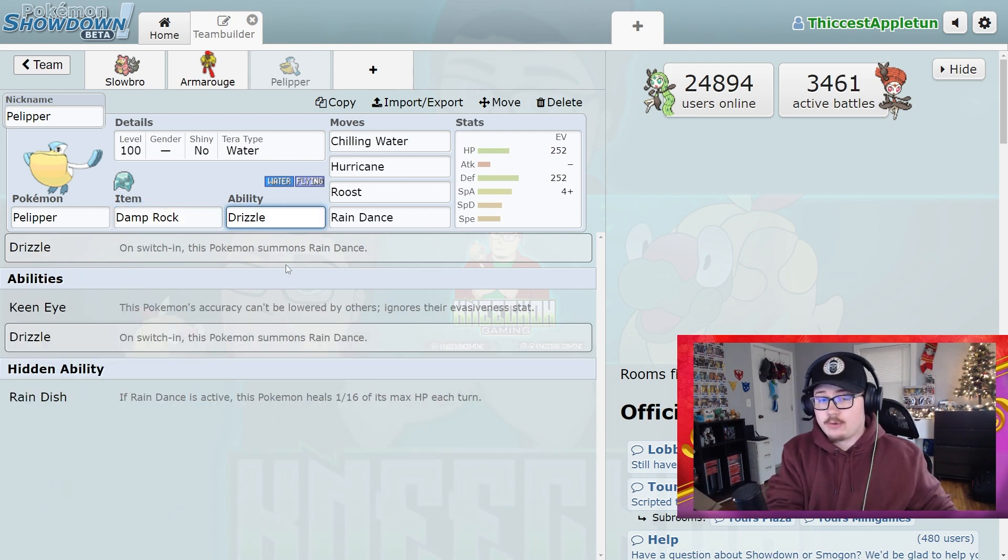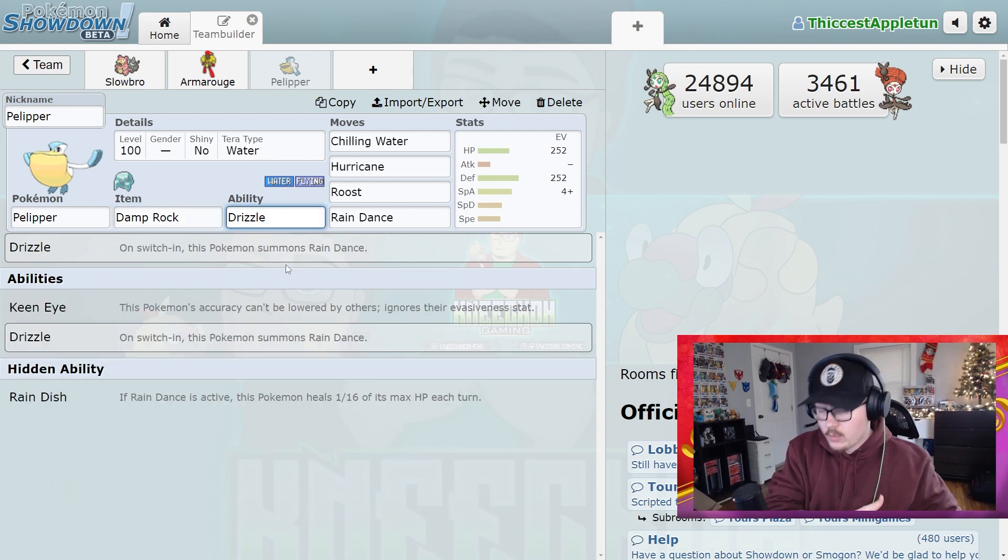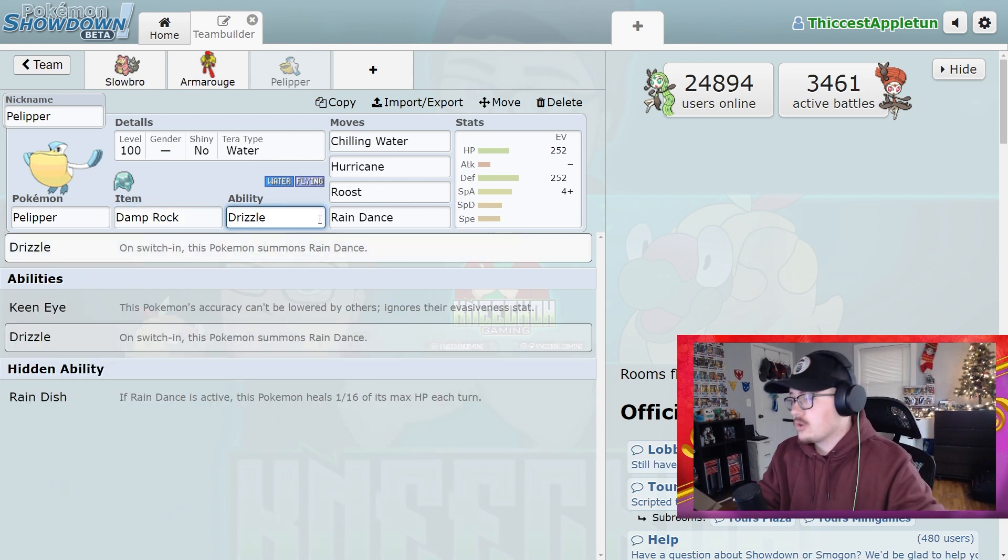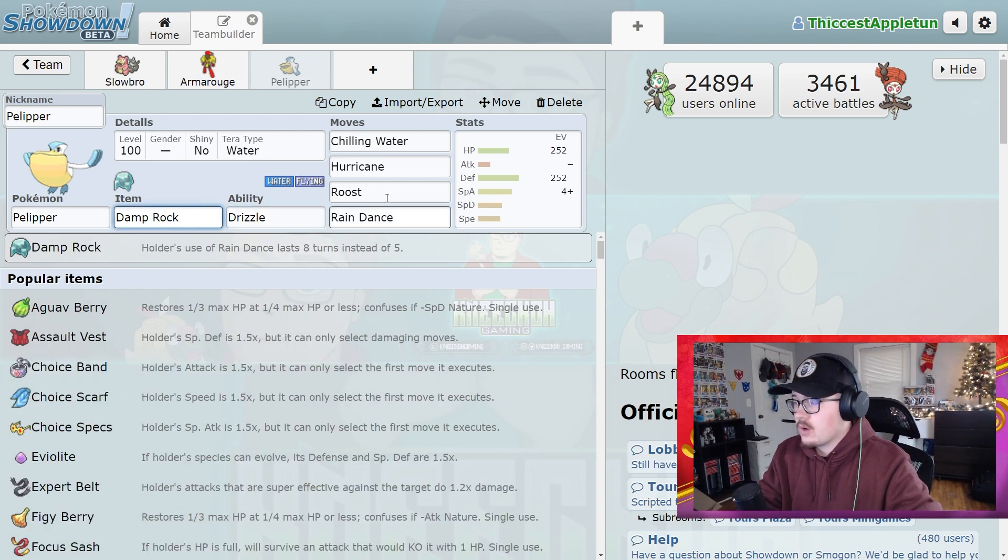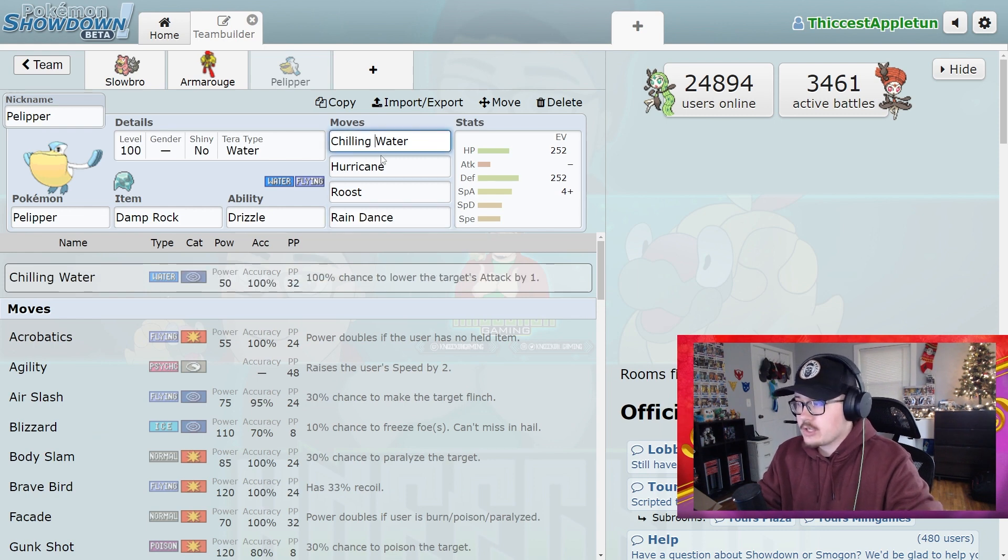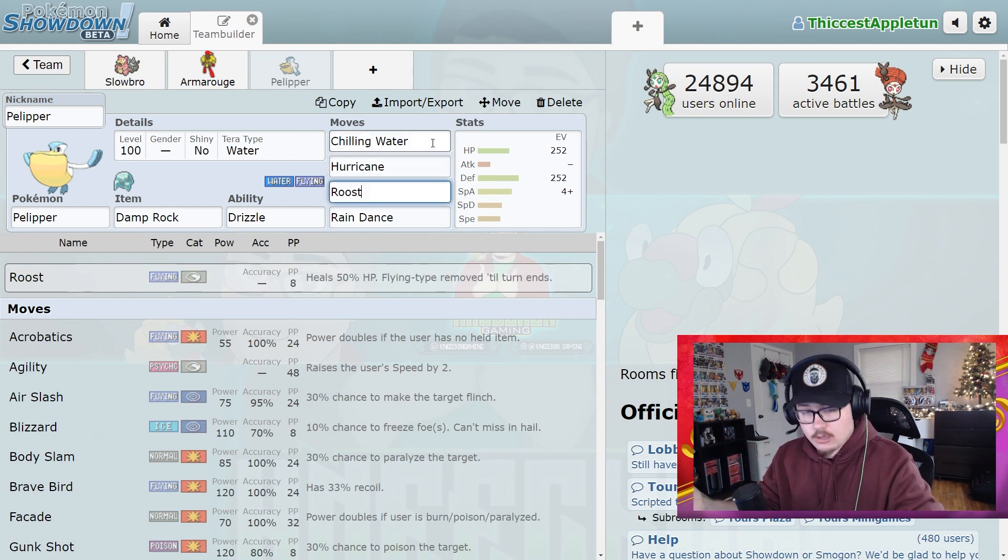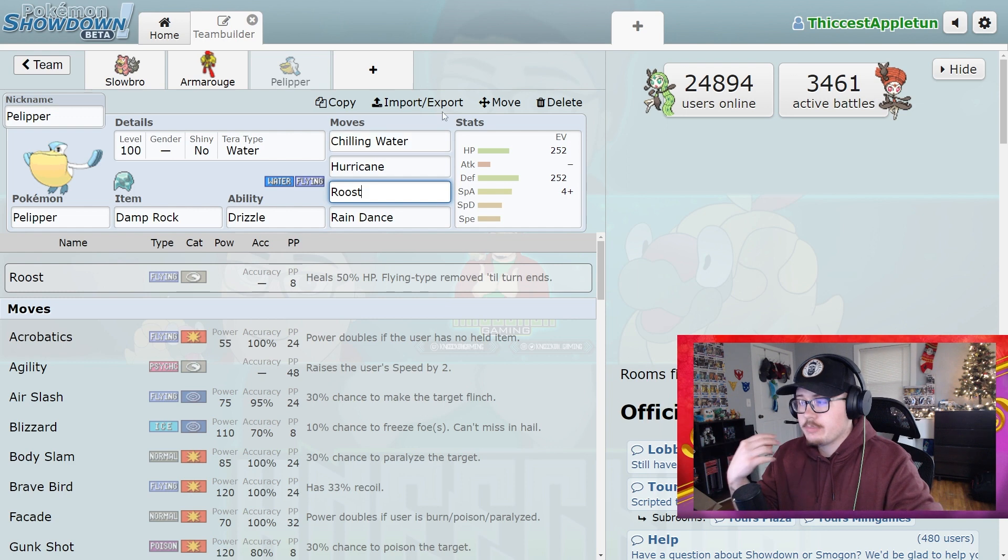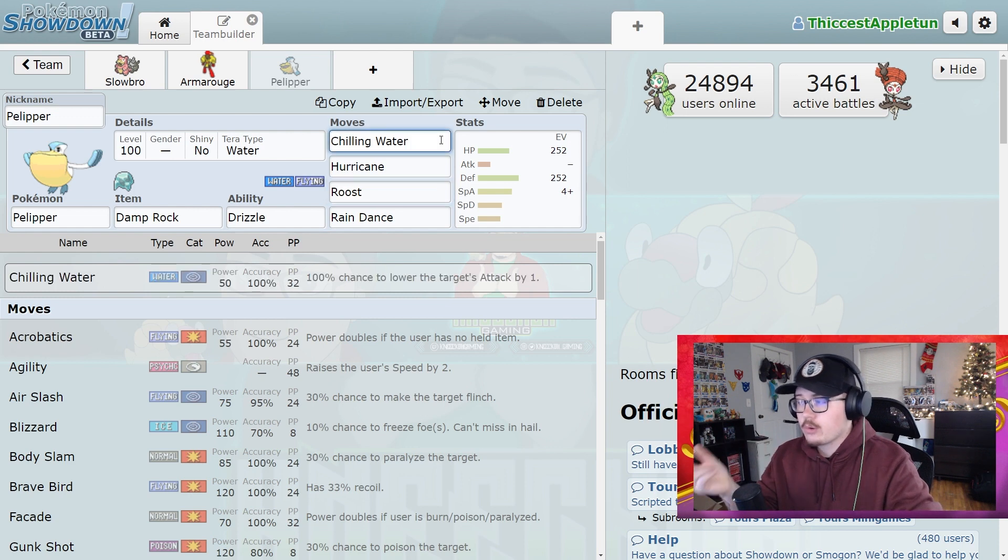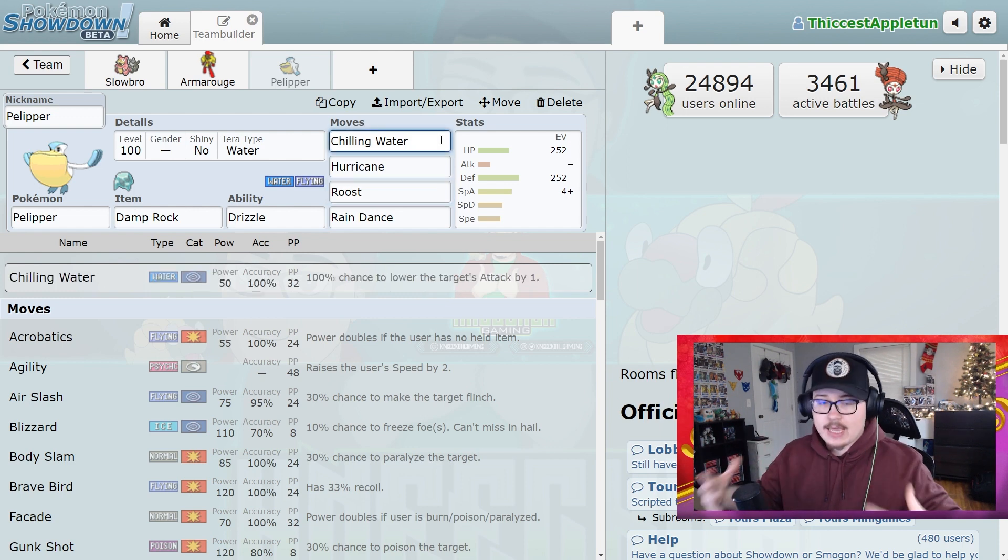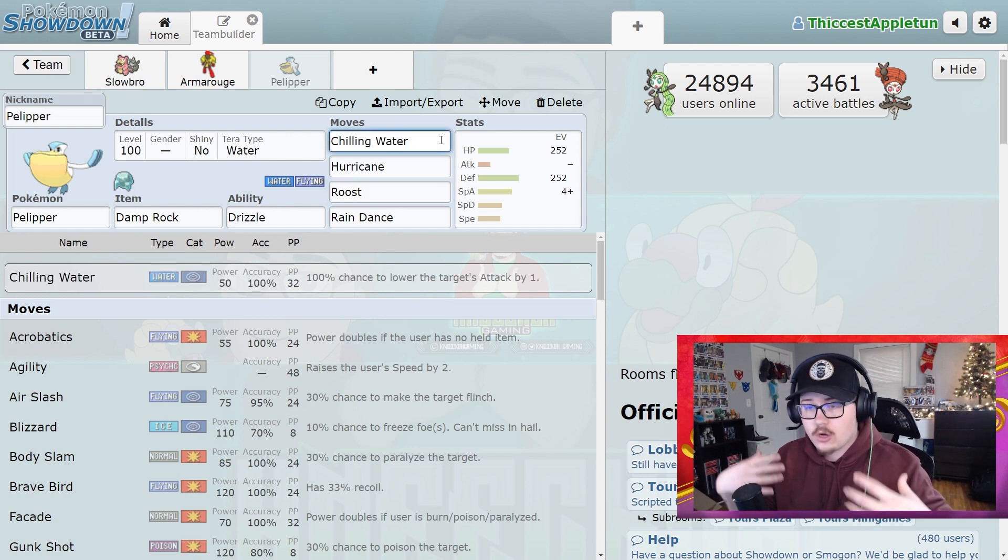And you're going to be able to reset that with Rain Dance. So you got Chilling Water, Hurricane, and Roost. And this is running very similarly to what you would be doing with Slowbro. So you come out the gate and you hit them with Chilling Water, Chilling Water, Chilling Water. You know, get that Bulk Up decrease.